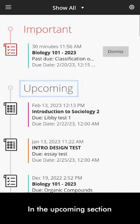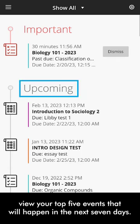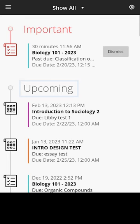In the Upcoming section, view your top 5 events that will happen in the next 7 days.